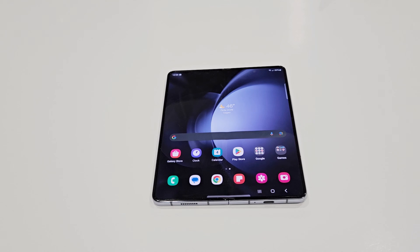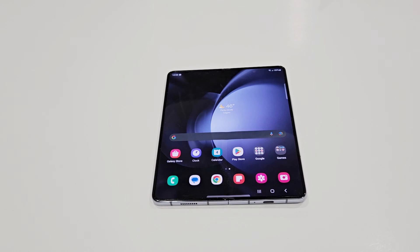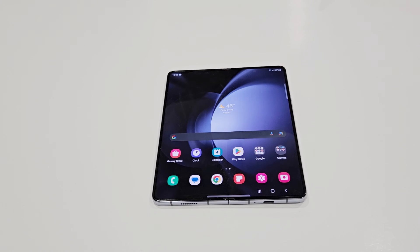What's up guys, this is Sean Heather and in this video I'm going to show you how to record the screen of your Samsung Galaxy Z Fold 5, Z Flip 5, or any Samsung Galaxy smartphone with the media audio as well as sound from the microphone, without installing any third-party application.